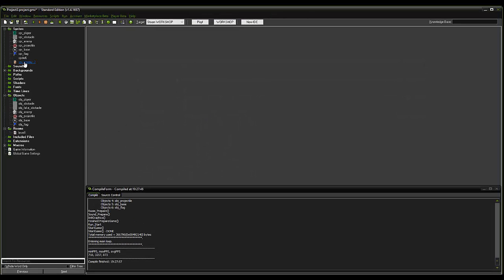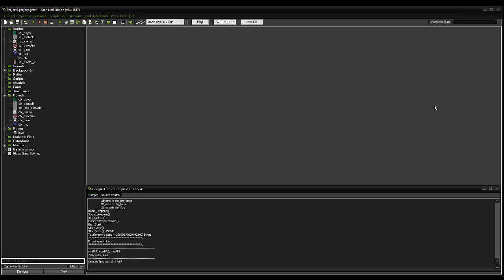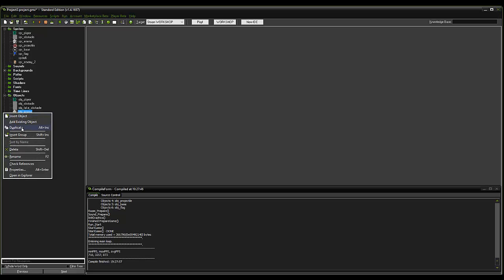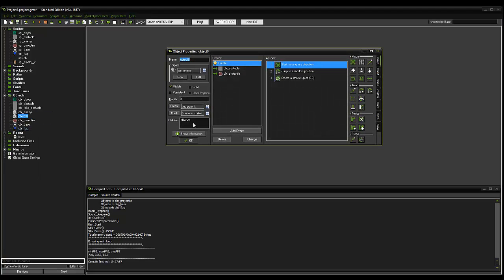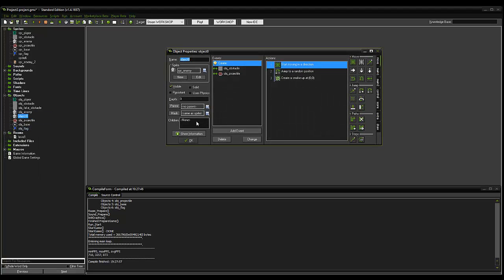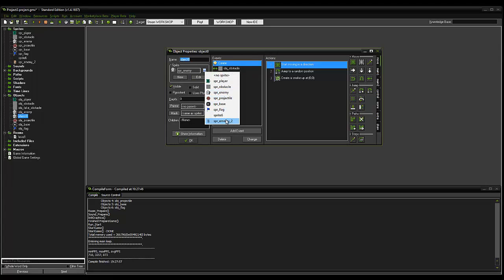So there's our new sprite. We're going to select, what we can do, which makes our life a lot simpler, is rather than recoding the entire enemy again, we can go to our OBJ enemy here. We can duplicate it. And what we can do is we can change sprite to SPR enemy two.